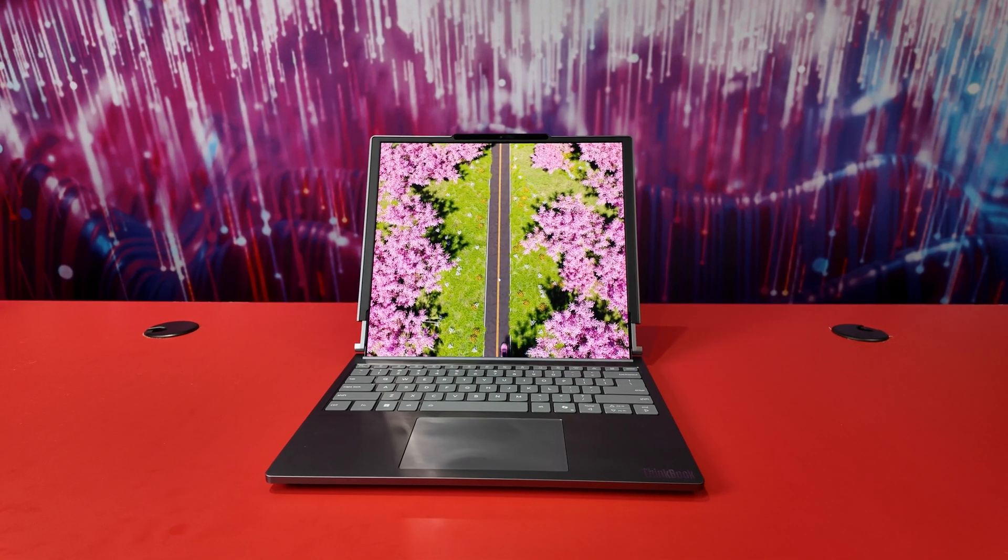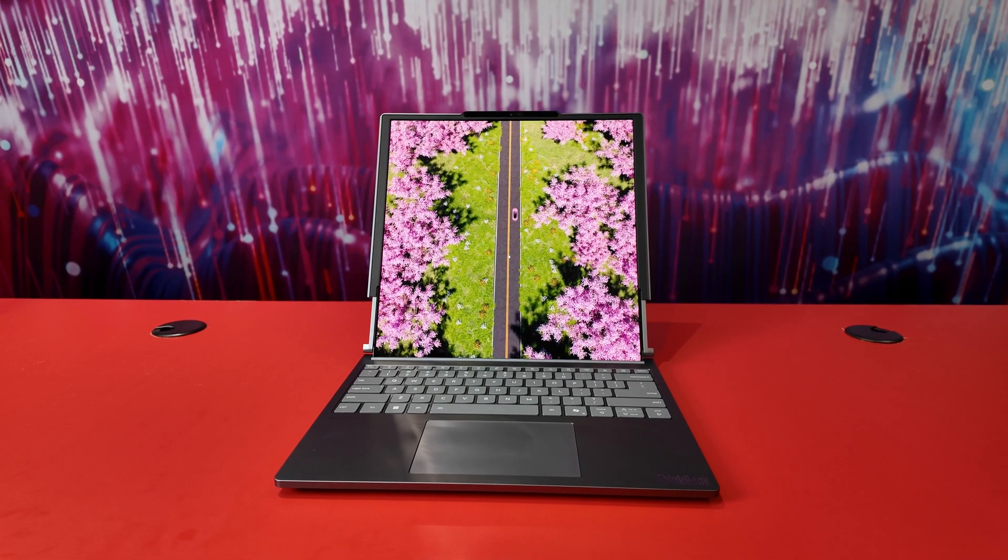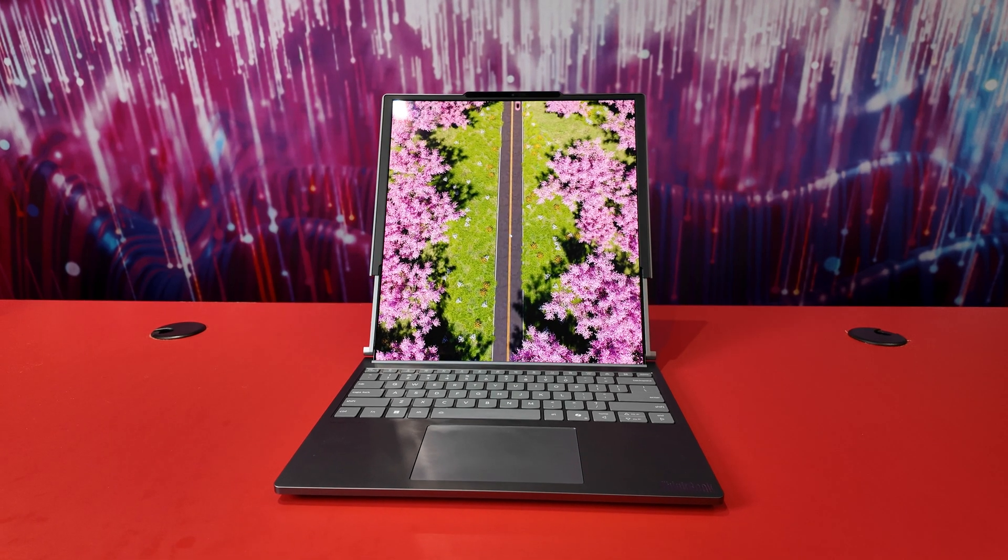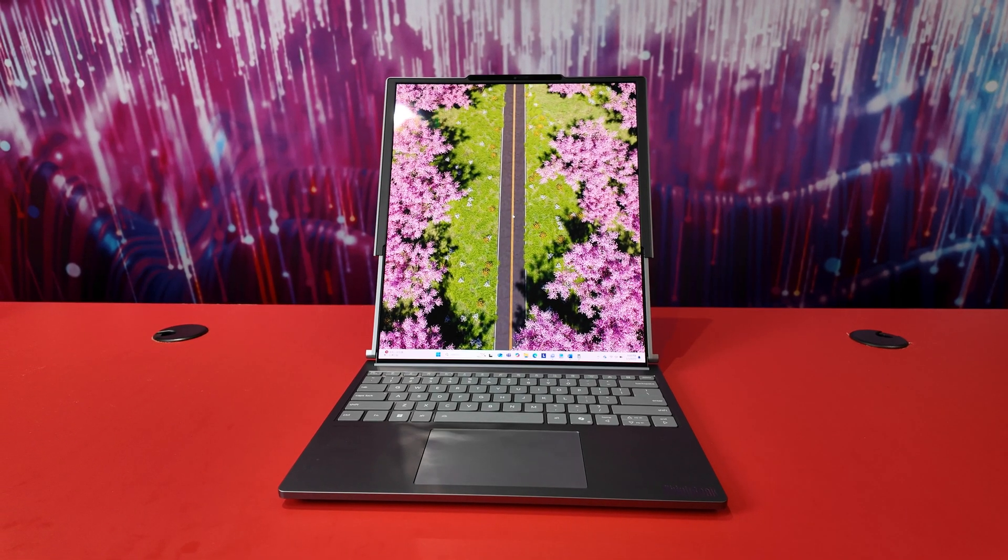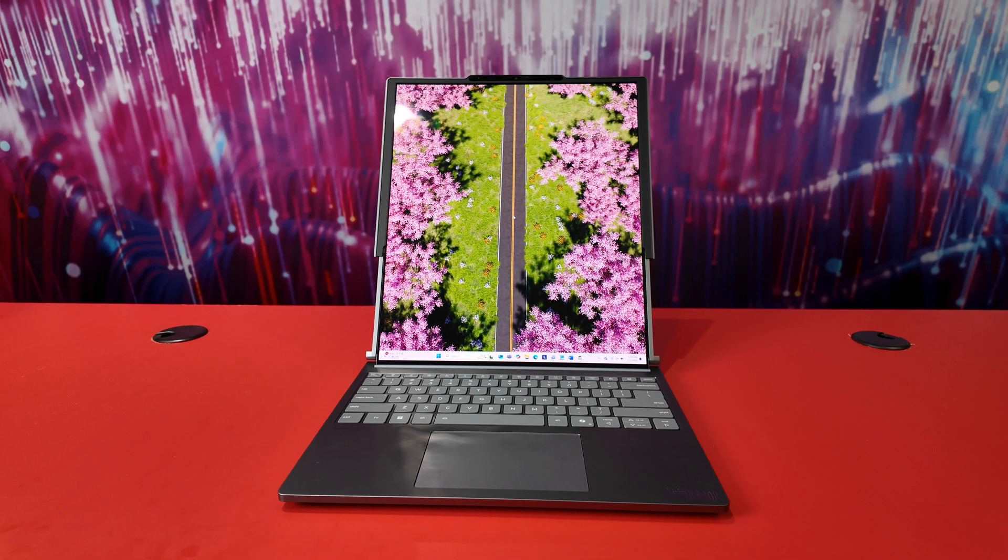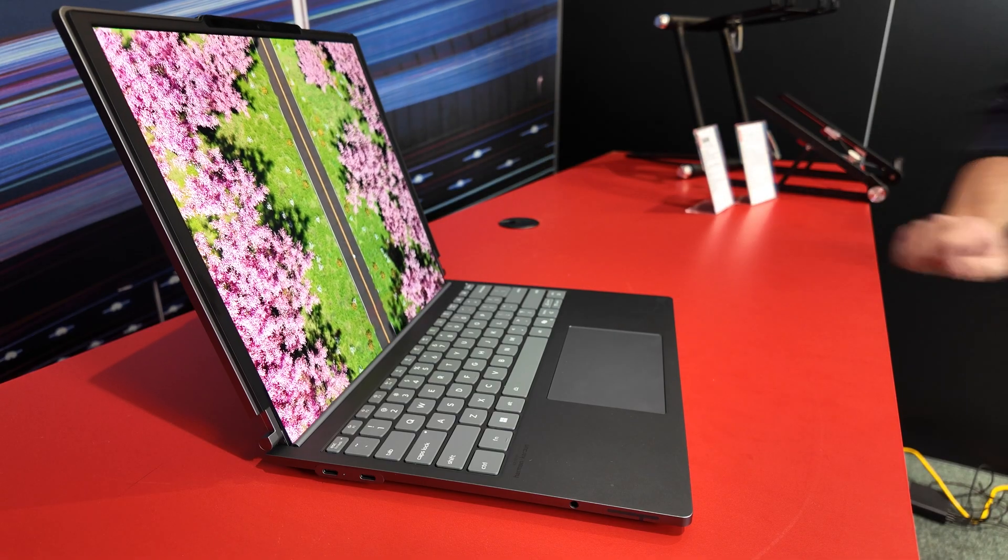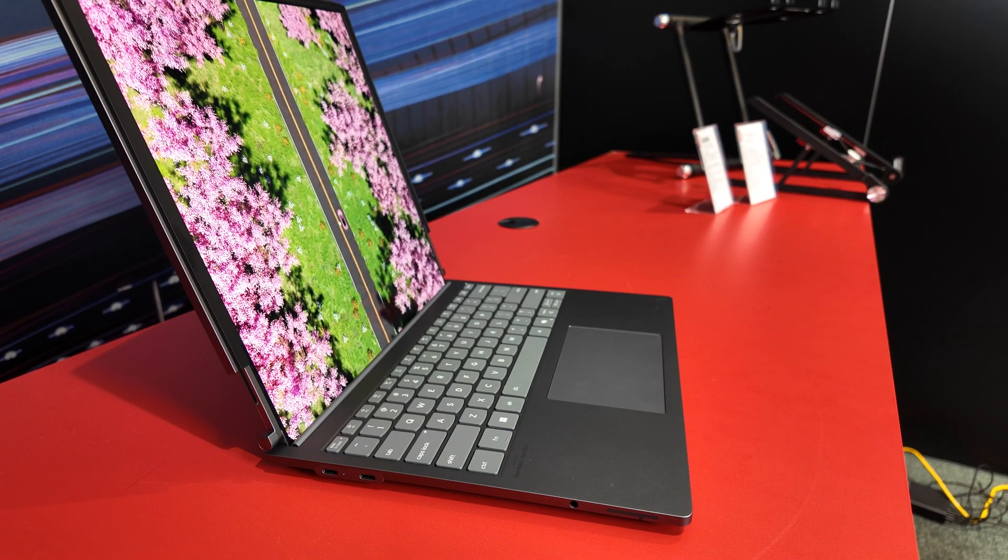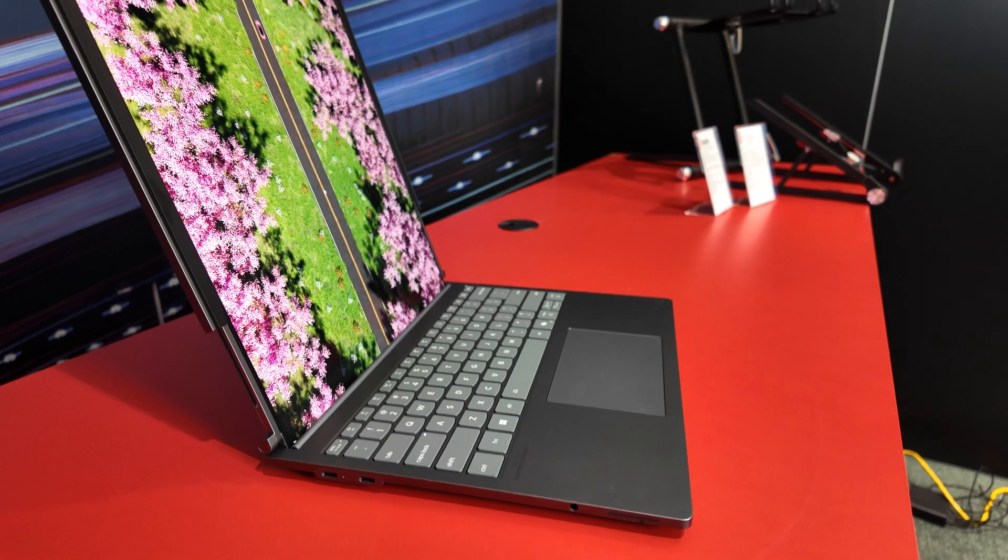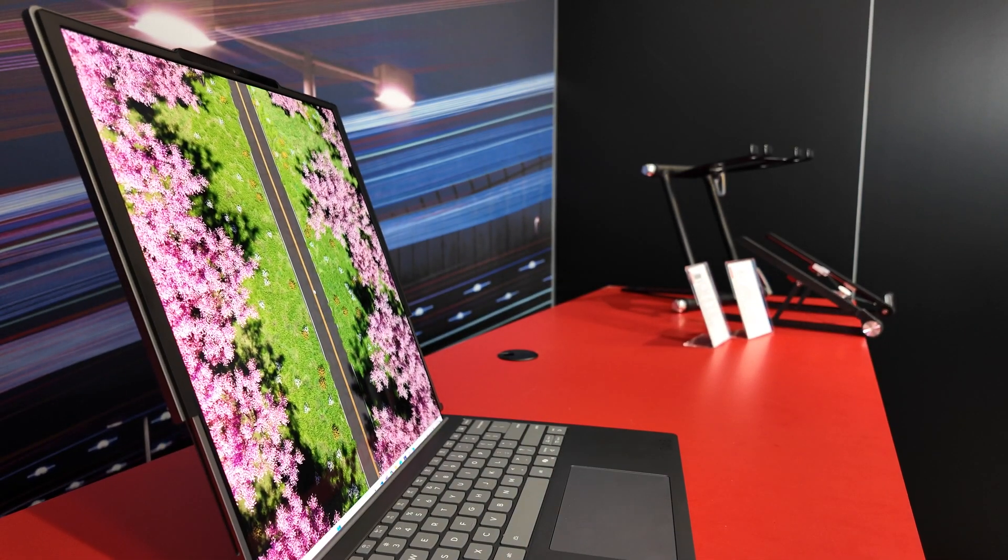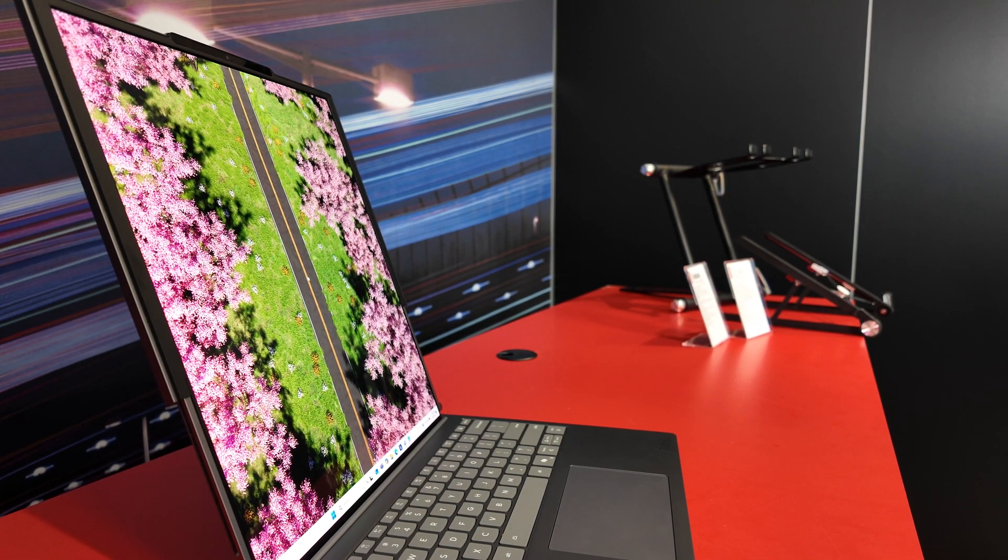And as you can see, it's unrolling to become a 16.7-inch notebook, which basically expands the overall display real estate by about 50%. Now granted, it does look a little bit awkward. This is a super tall display, especially if you're out and about, but you get so much usable area to work with.